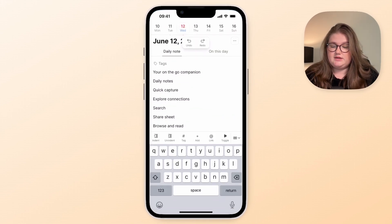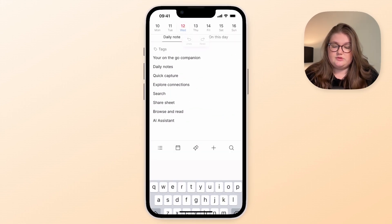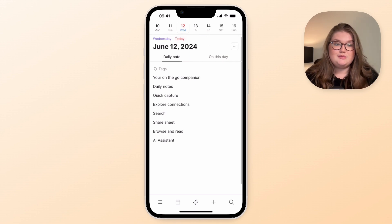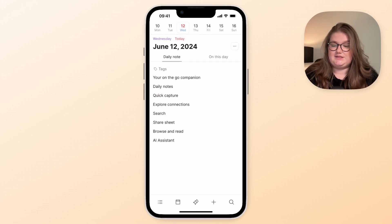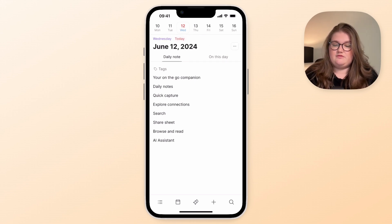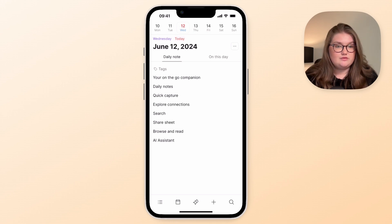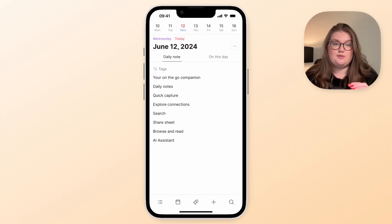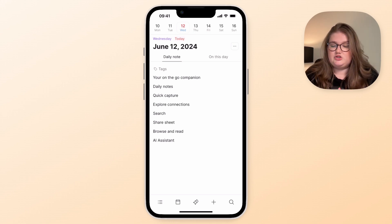We're going to start in the daily note, which is the center of the app just like it is in the desktop version. And here the first tab that you see, the default view, is the blocks, so you can write things down just here.